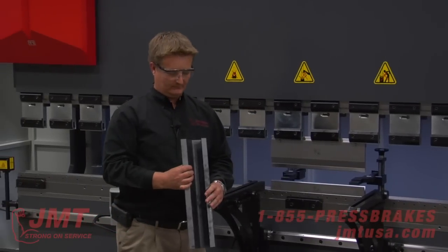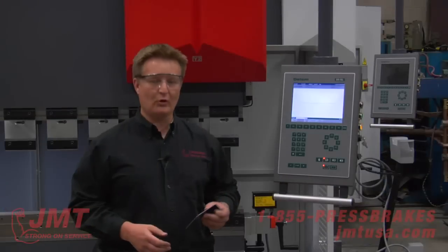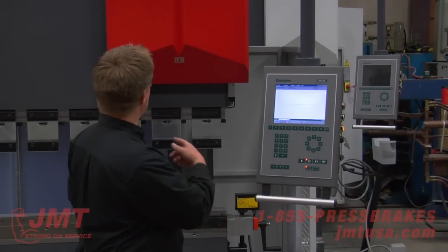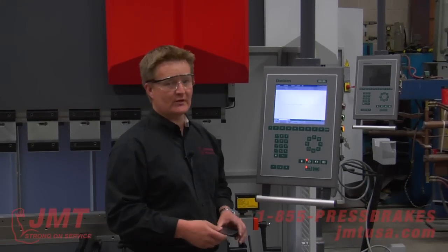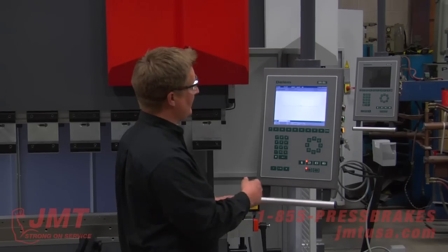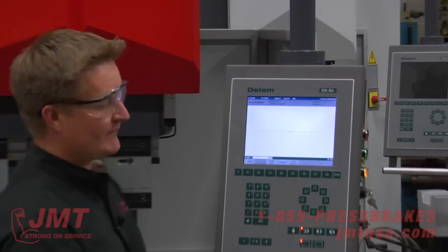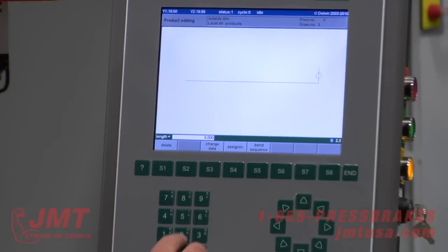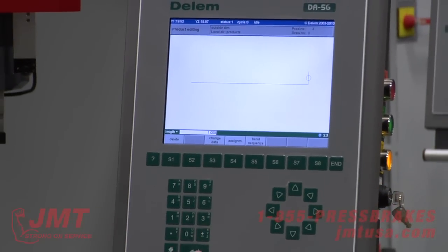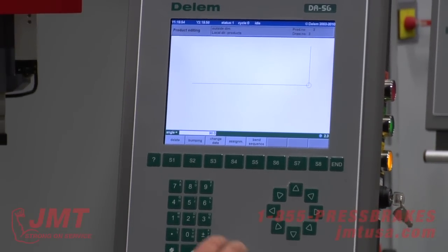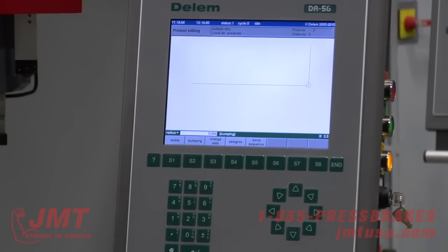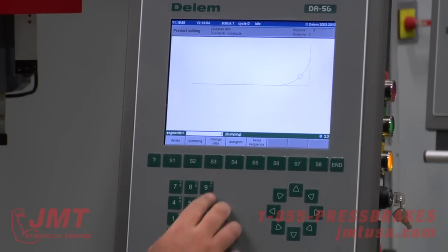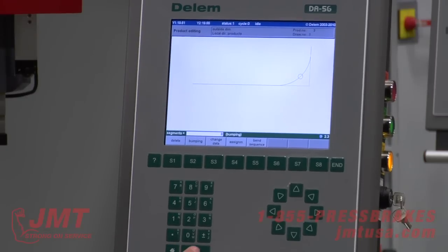We're going to program a simple radius bend. We've got a DERMA JMT 242 ton 12 foot press brake with the Dell MDA56 here. For the bump radius, I'm going to tell it how many segments I want — I'm going to hit this eight times.